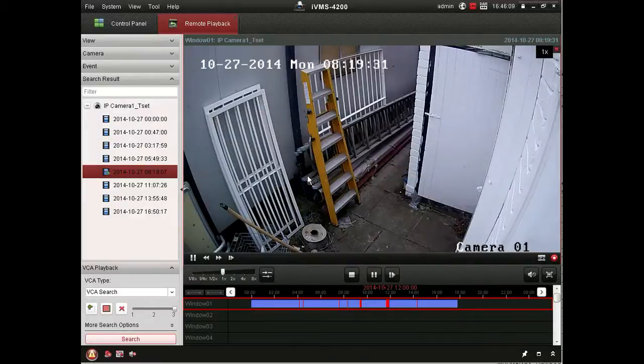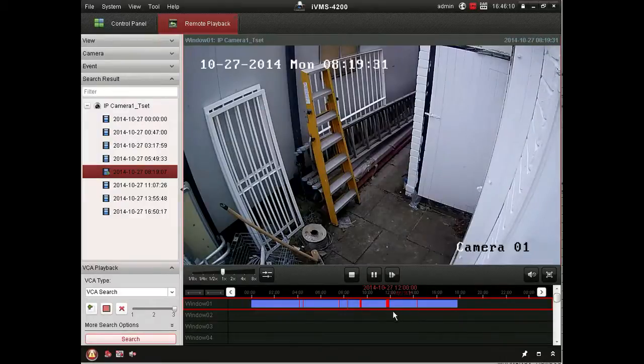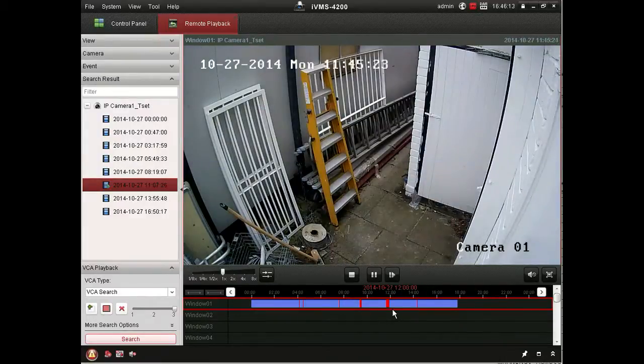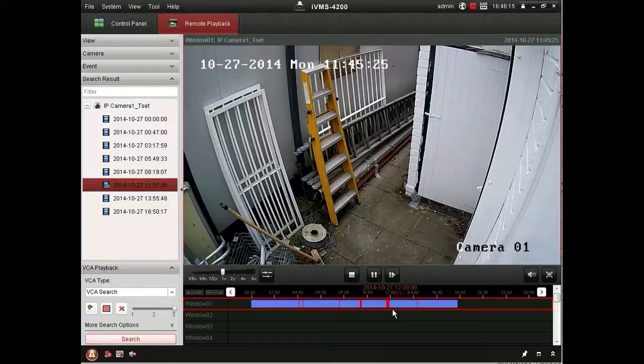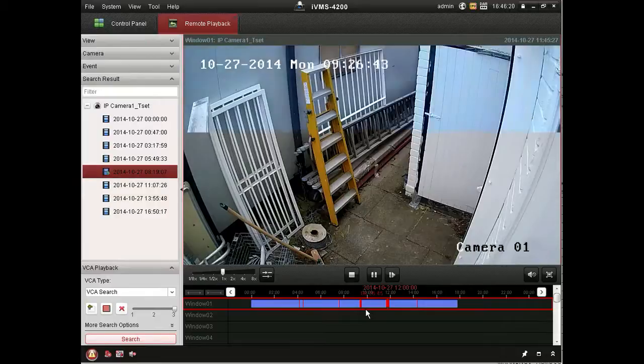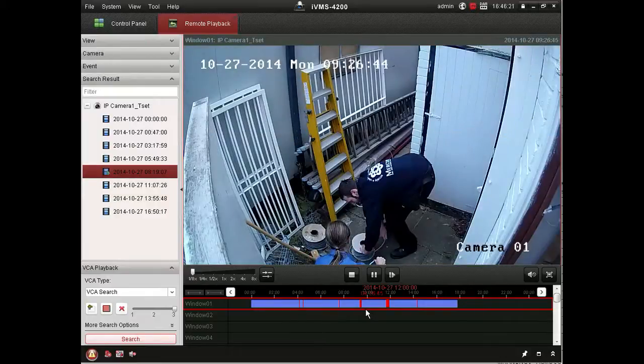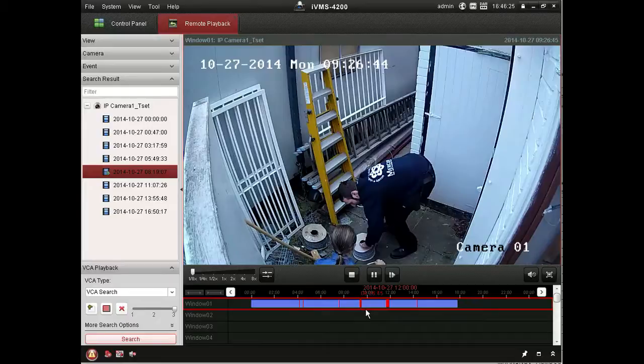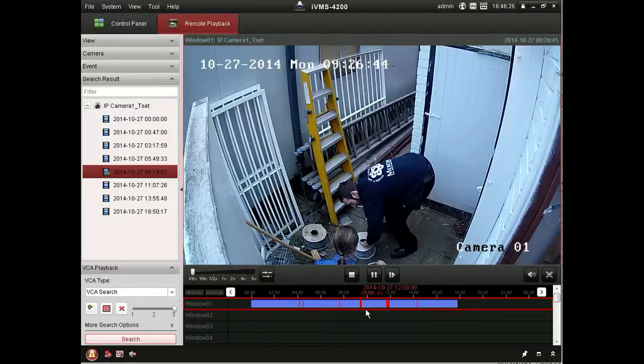And you see on the timeline that we mentioned earlier at the bottom, movements within that area of the screen is then marked in red on the timeline. So it's quite a convenient way to handle your past footage if you're searching for a particular event or movement in an area.